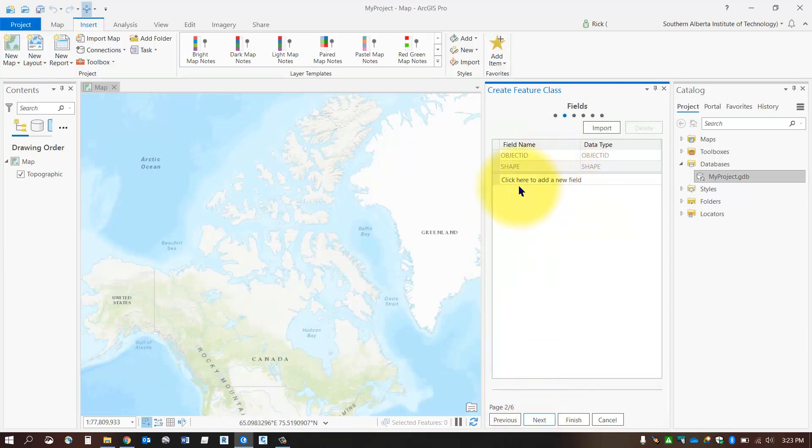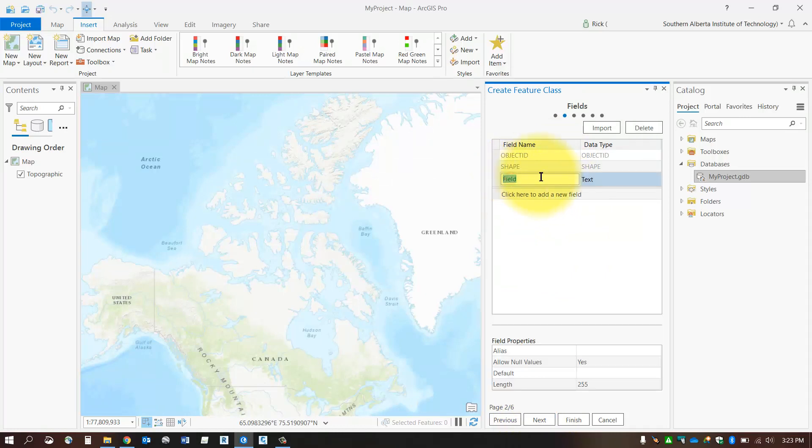Here's where you can add in your fields. For each field, you're going to click a new row here and give it the type of attributes you'd like to store for your new feature class.